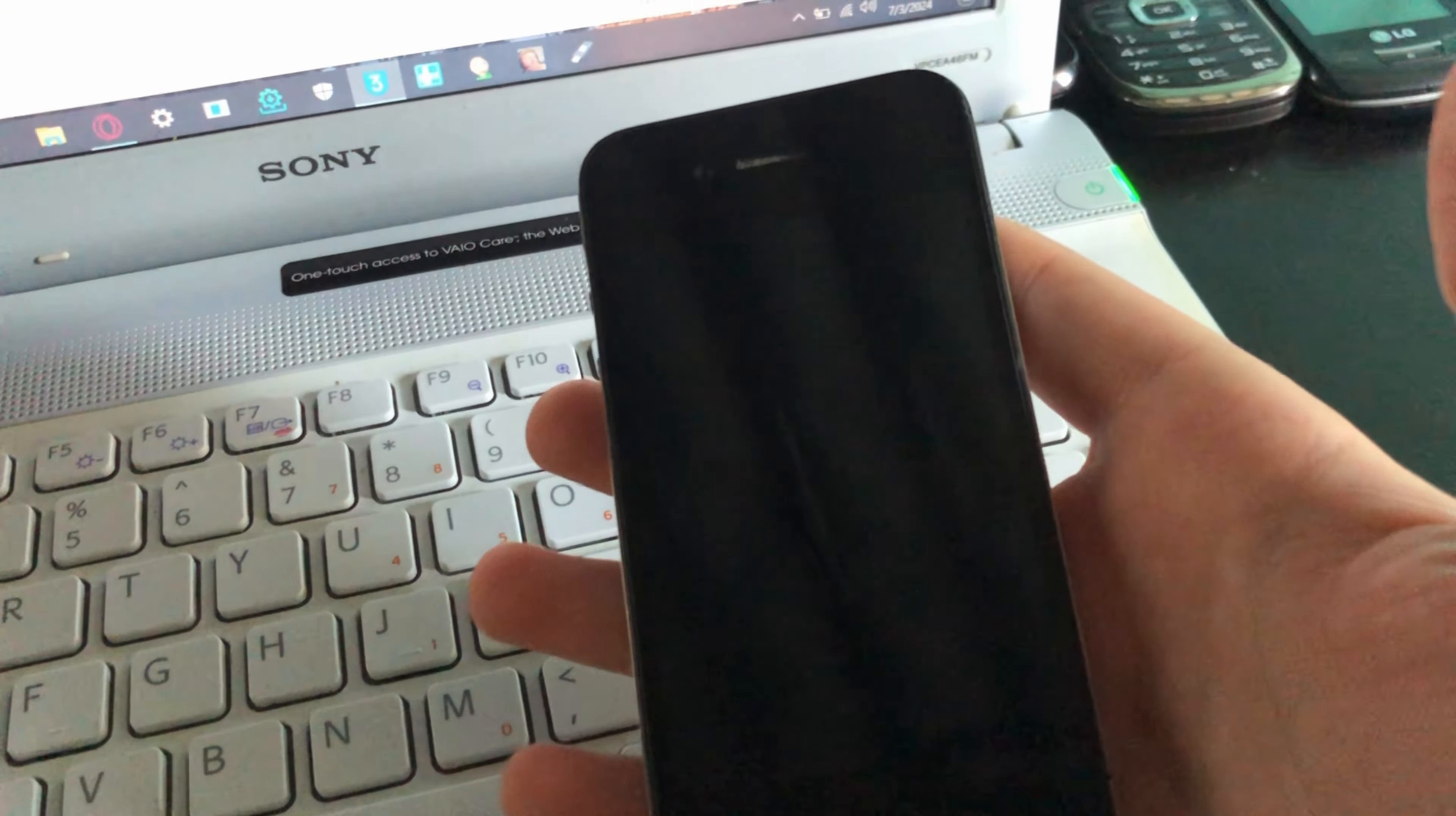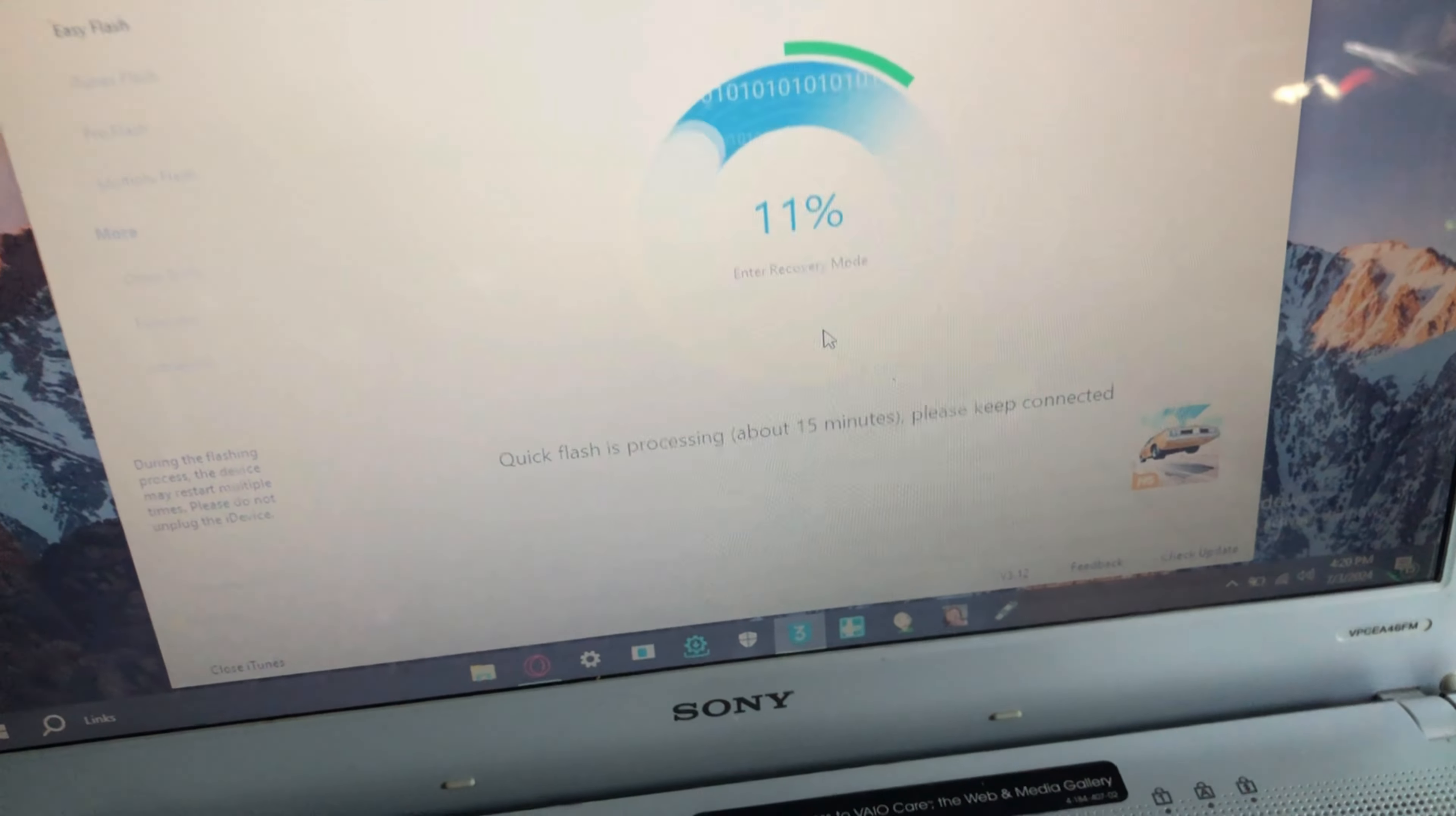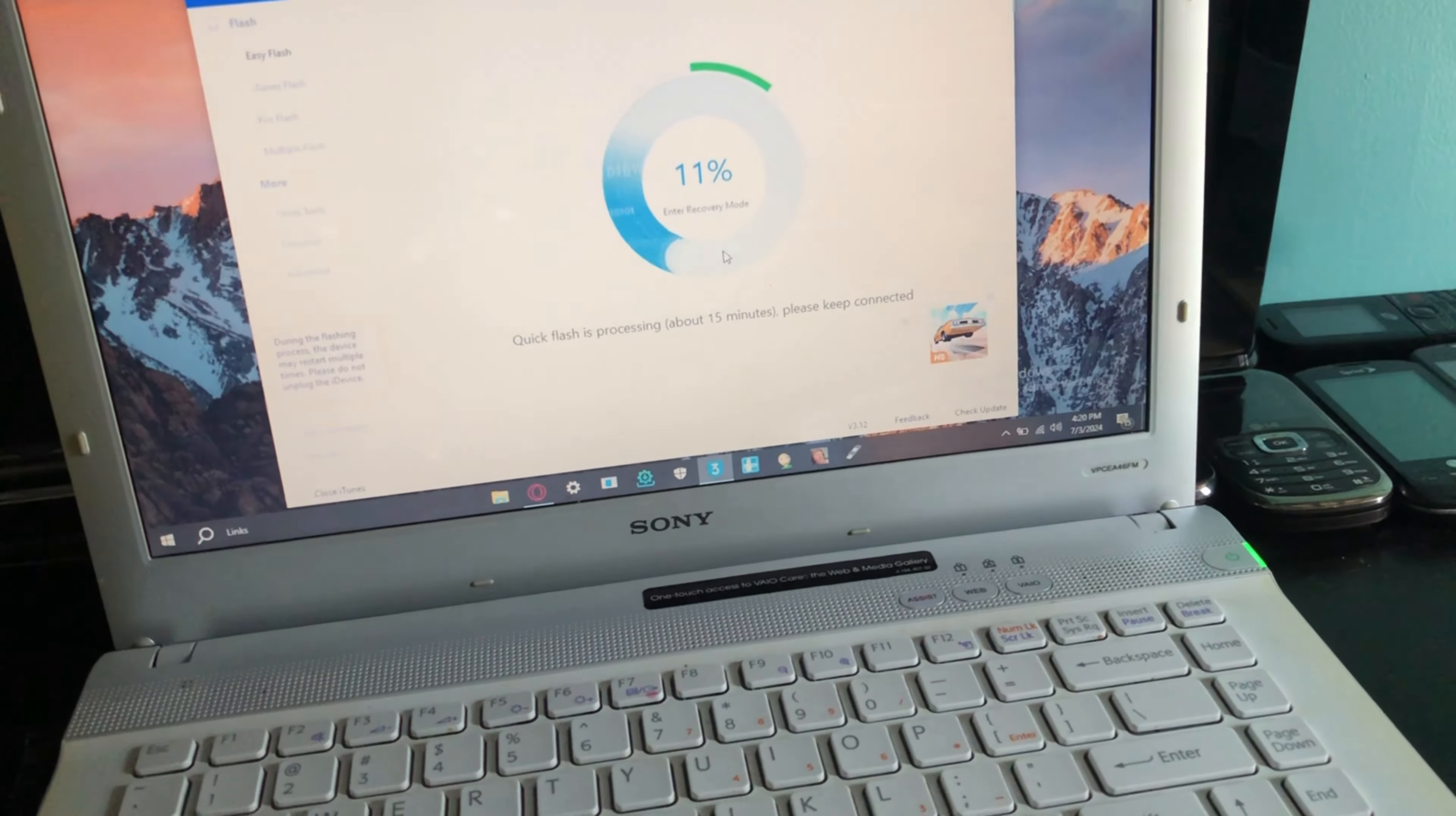Alright, so it has started, and I don't know how long it's gonna take, so I'm just gonna let this sit, and then I'm gonna come back and set it up.